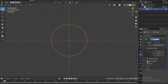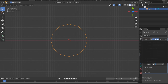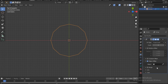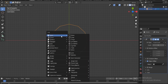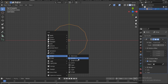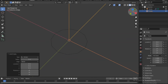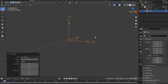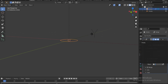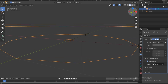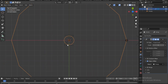Under object offset, enable it and open it. There's nothing yet, so let's bring in a new empty — specifically plain axes. We have the X, Y, and Z. Go back to the circle, add the empty under the object slot, and go back to top view by pressing 7 on the keyboard.